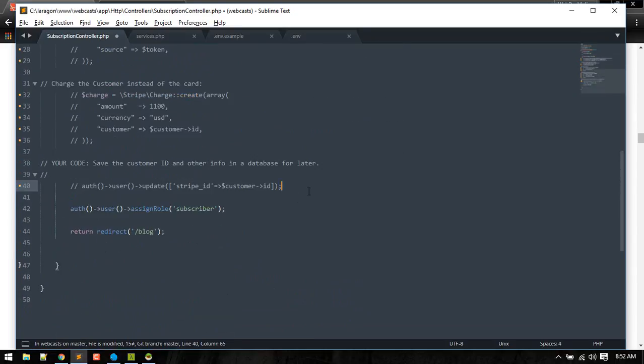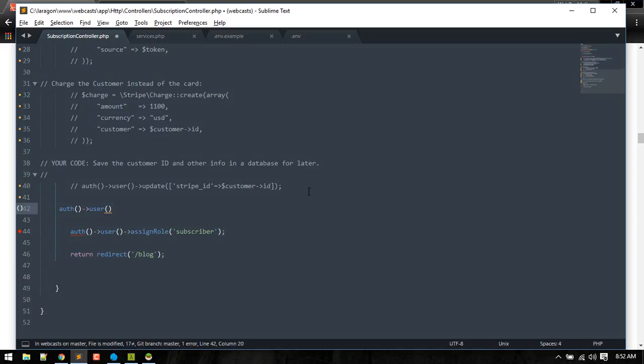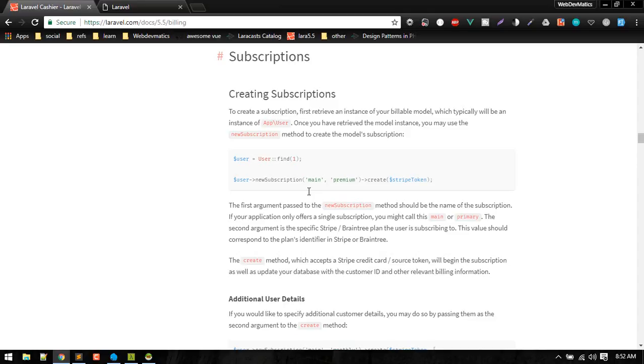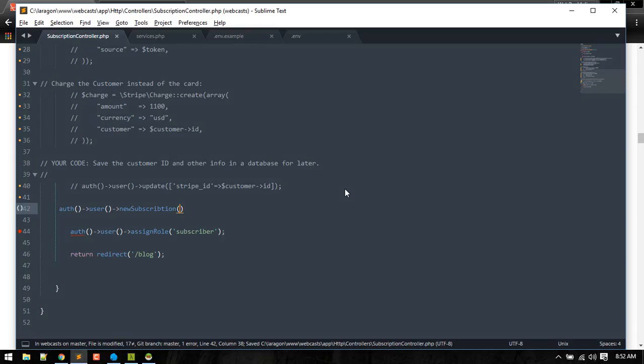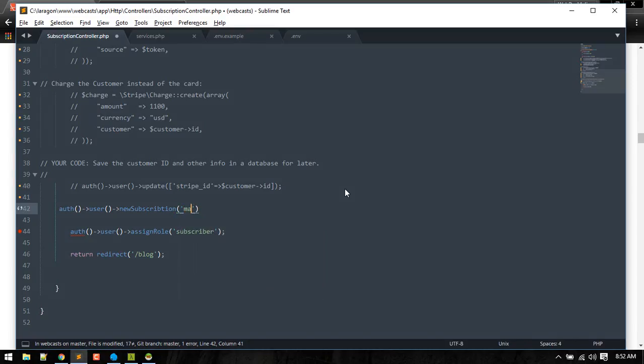Okay, so using Cashier methods, what we can do here is just grab the authenticated user and we'll call new subscription. We need to pass, so this can be any field, any name you want to give to your subscription.